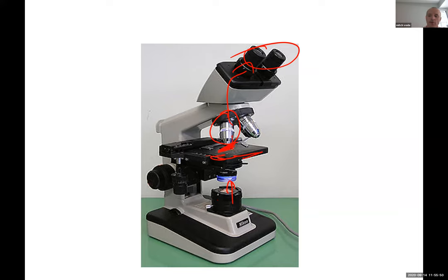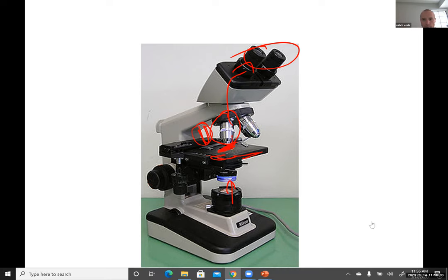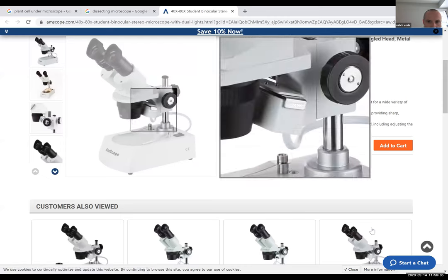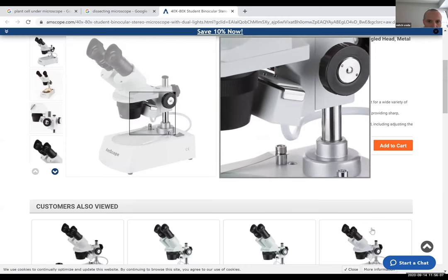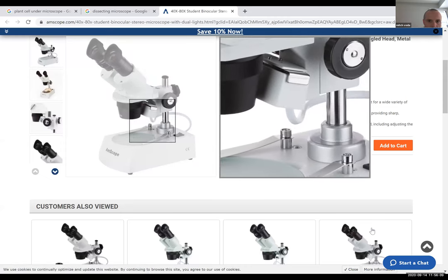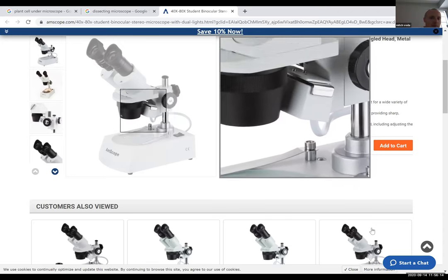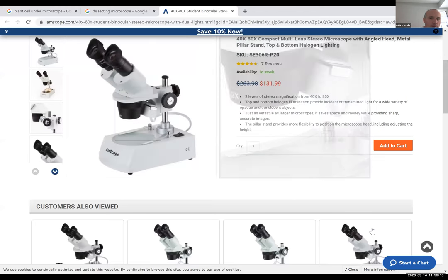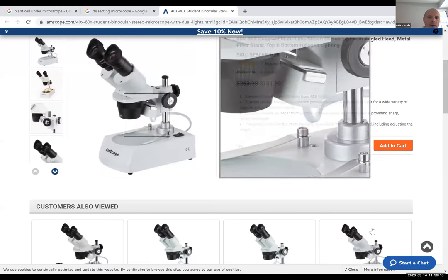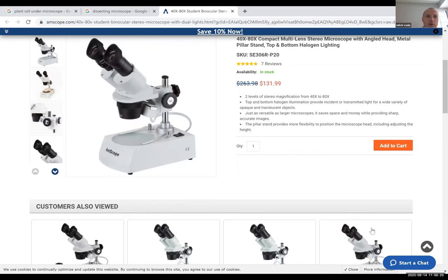The dissecting microscope also has light that comes from the top or the side, not the bottom. When you look at the dissecting microscope image, you can see where the light is — light comes from the top area and sometimes from the bottom too.